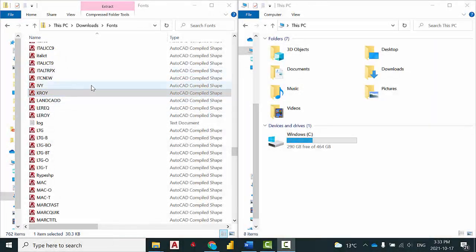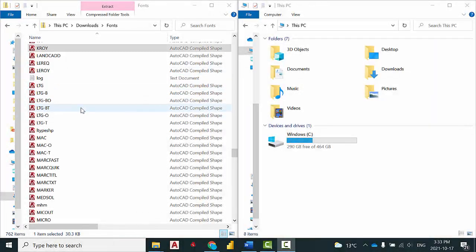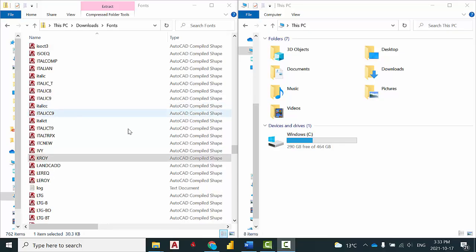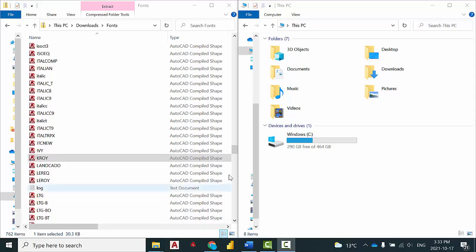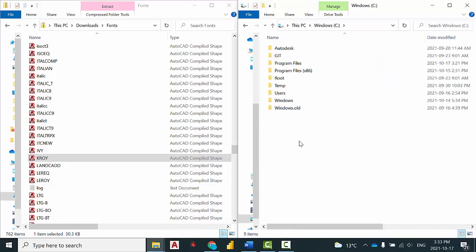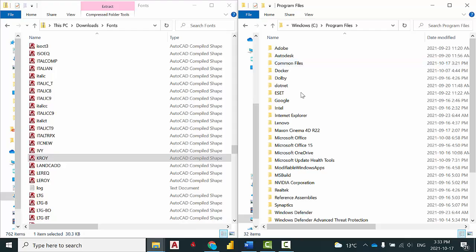On the left here, I have a list of SHX fonts that I would like to install in AutoCAD. First, make sure that your AutoCAD is closed, then go to your C drive in Program Files.